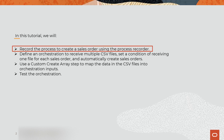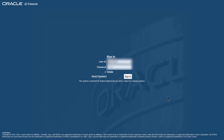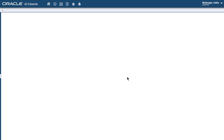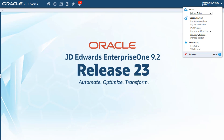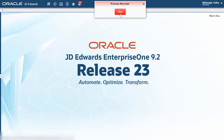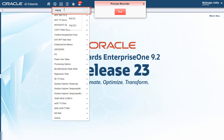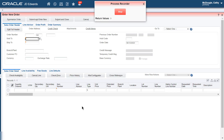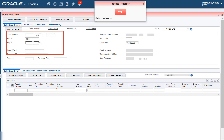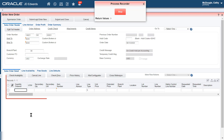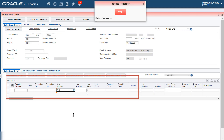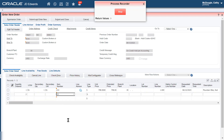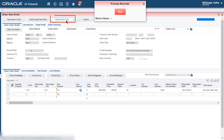First, we will record the sales order creation process using the Process Recorder. Sign in to the JD Edwards Enterprise One web client, access Record a Process, and start the recording. Let's access the Sales Order Entry application from the Fast Path and click Add. Let's add these values in the Header Fields and the Grid, then click Submit and Close.